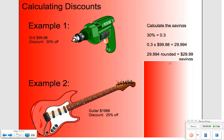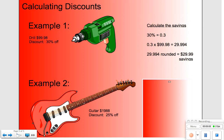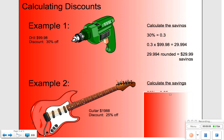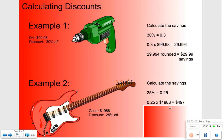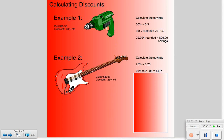And for the guitar, same idea. We take our percentage off, which is 25%, and change it to its decimal equivalent. We then multiply that decimal equivalent times the original price of the guitar and find that our savings are $497. And that's how you calculate tax and discounts. Thanks for watching.